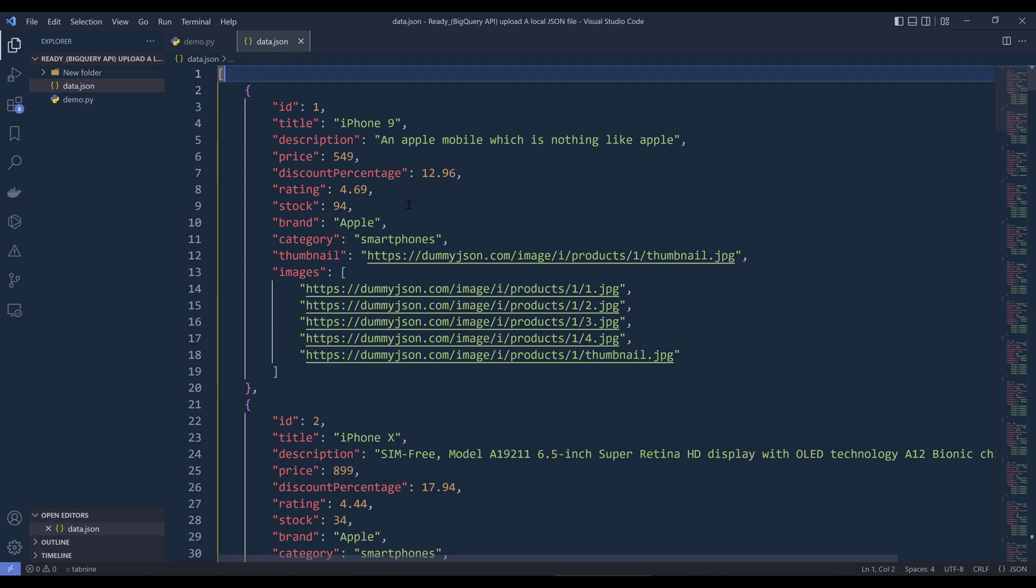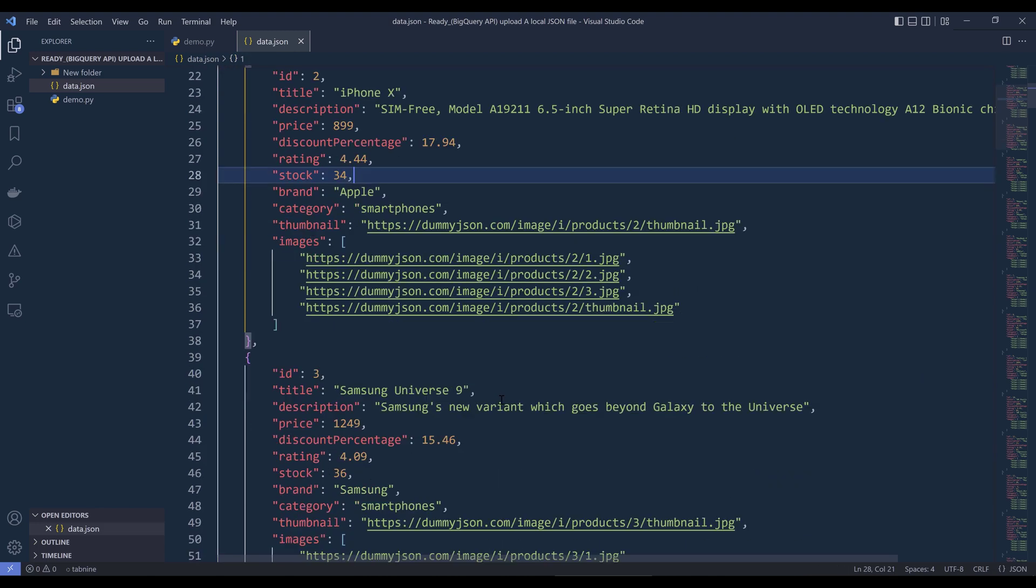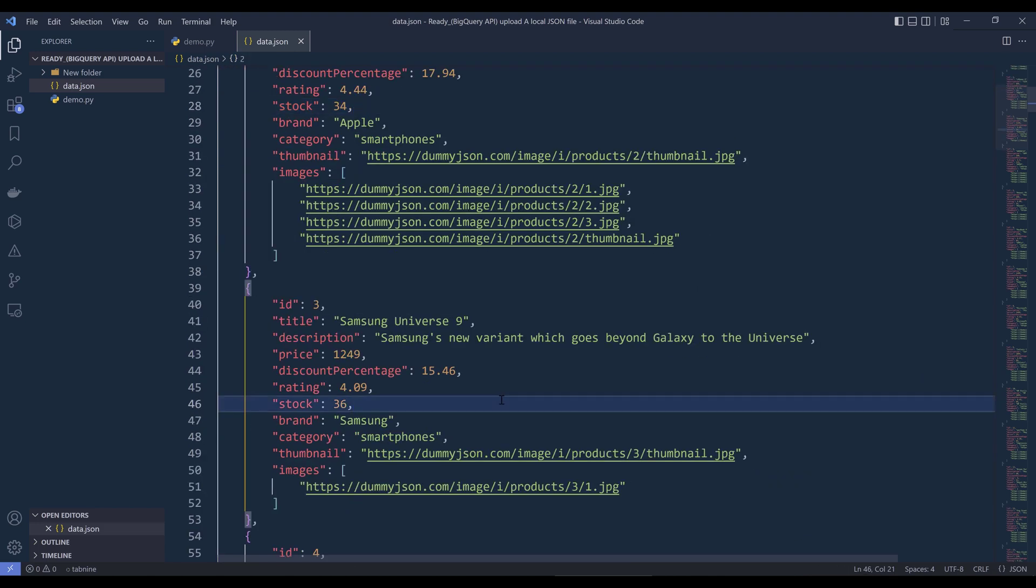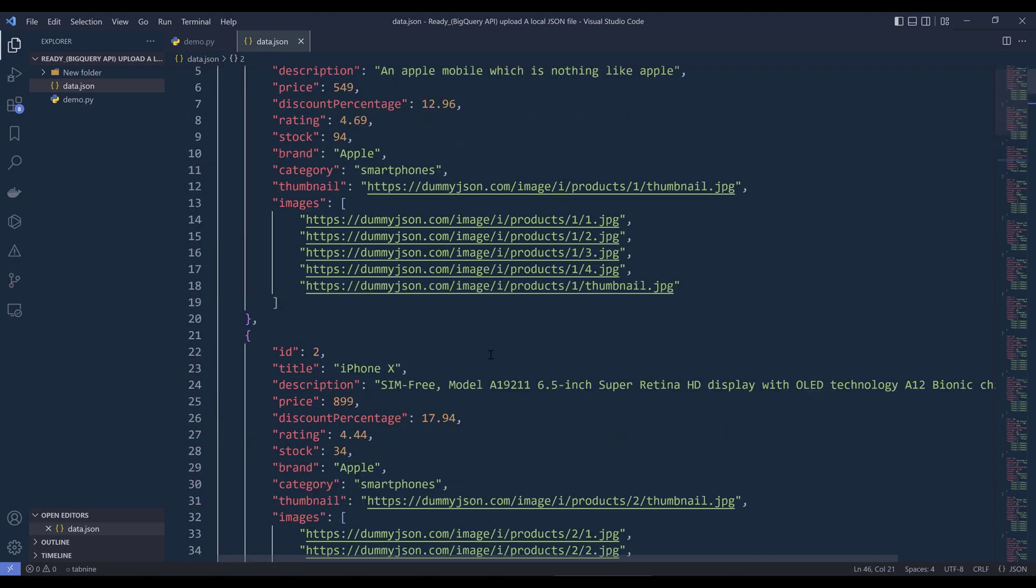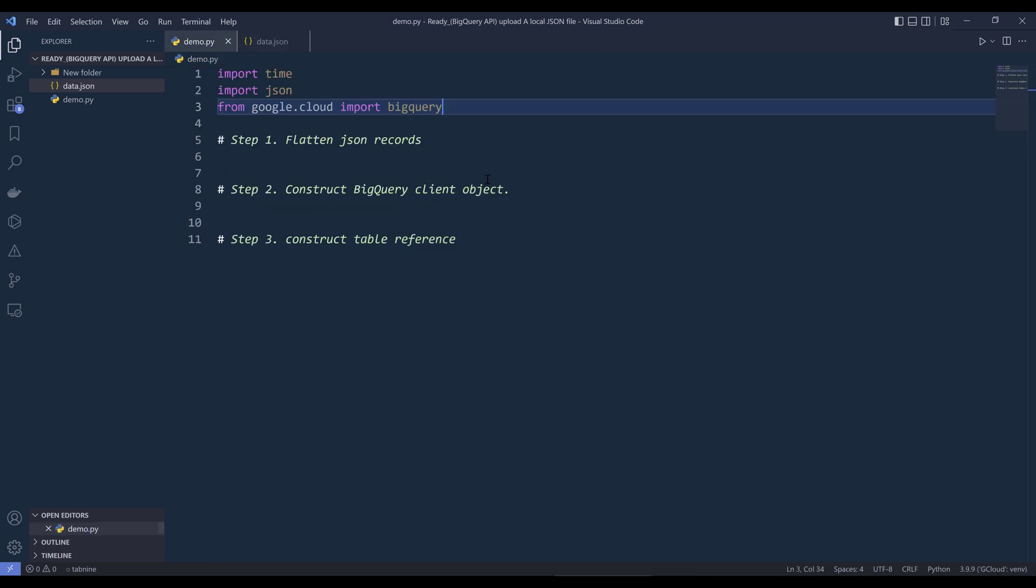Now let's take a look at an example. So here we have a JSON file, and this JSON file contains a list of products information. And it's going to be my source data file that I want to upload to my Google BigQuery console. And let me dive into the Python script.